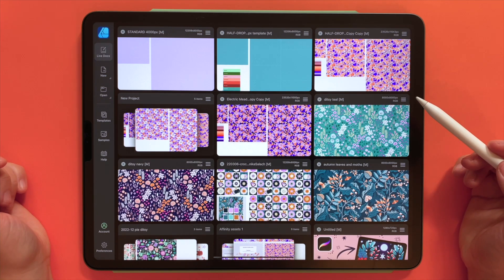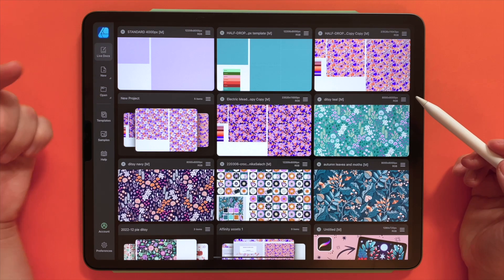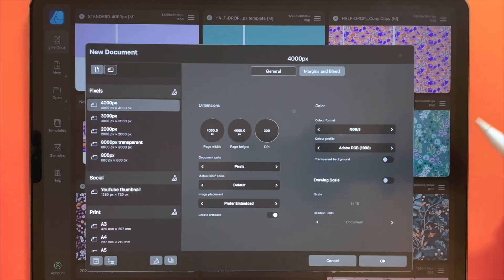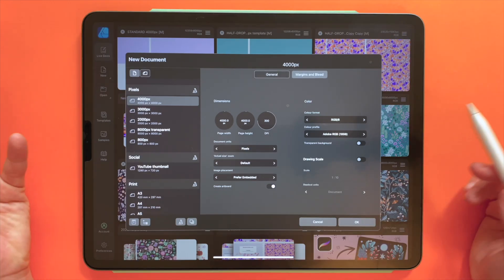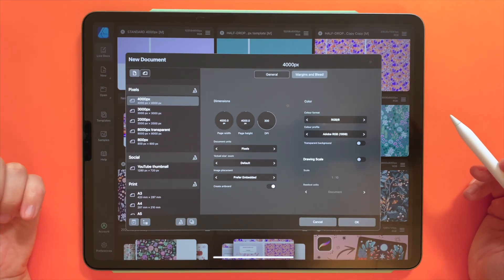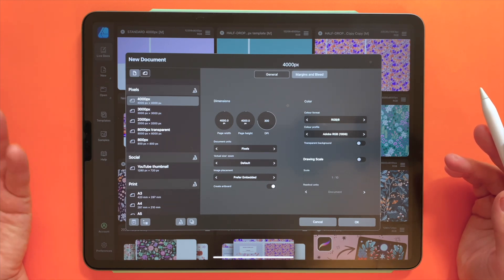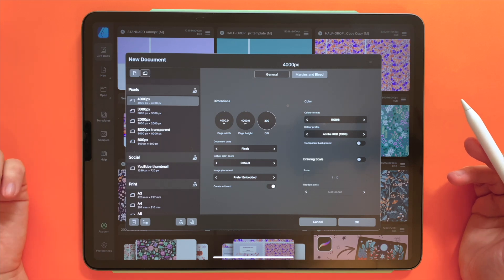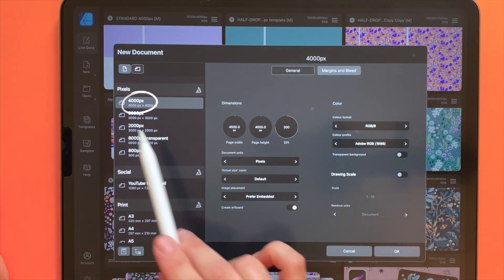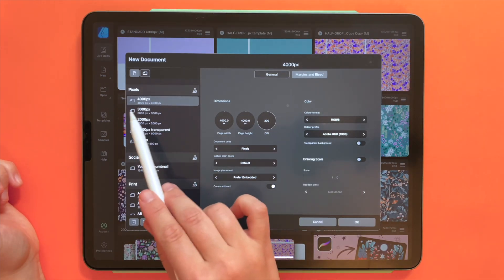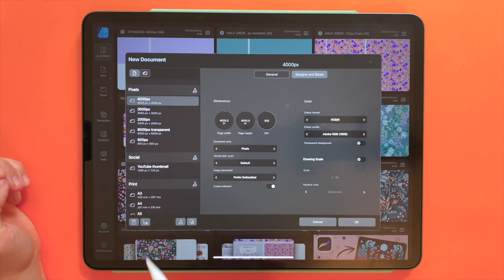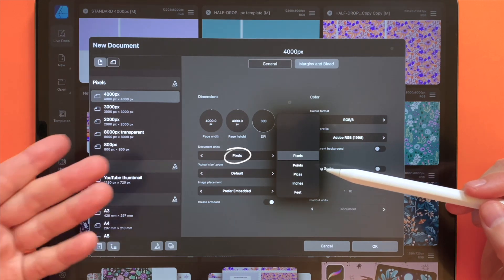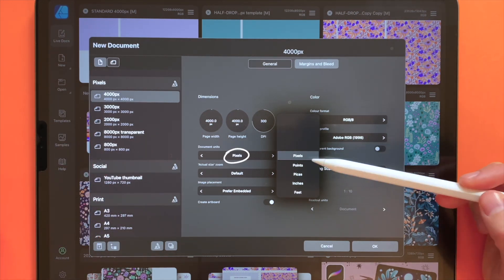First we need to create a new document. You have the option to create a new document in Affinity version 2 on the menu on the left side — we go ahead and select New Document. I always work in pixels and I recommend that you do the same. I tried working a few times in inches but my pattern didn't repeat well. Perhaps it was a glitch or a bug that has been fixed in Affinity Designer version 2, but I would rather stay on the safe side and work in pixels.